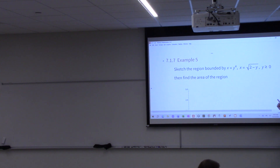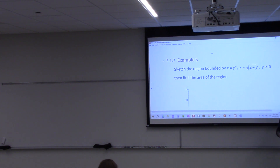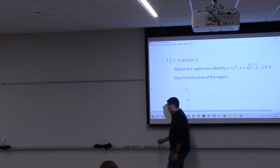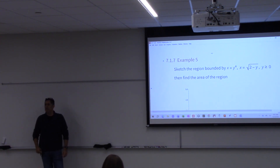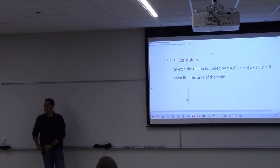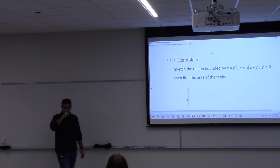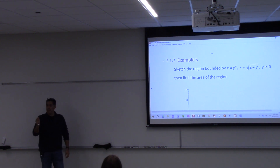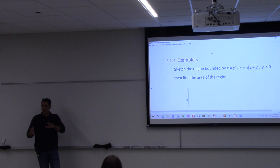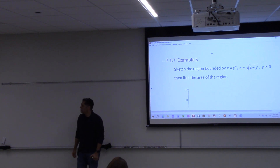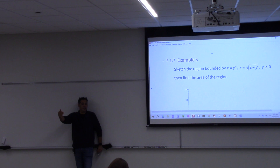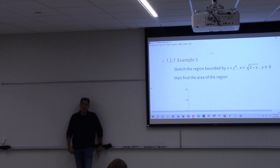Did anybody happen to go by the lab and pick up a graphing calculator? You have to request it, then get pre-approved, and then go fill out the board. It's not at the lab anymore — it's in room 308. You can request access ahead of time and they respond back quickly. So anyone who needs a graphing calculator, you have access to it — go to room 308.